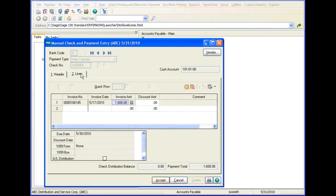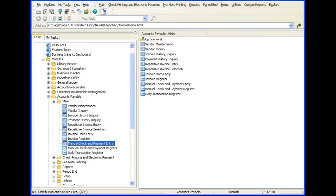After entering the information, click Accept. As you can see, a wire transfer payment can be entered in Manual Check and Payment Entry. For detailed information on each field, press F1. You can also select the Help button for more information.